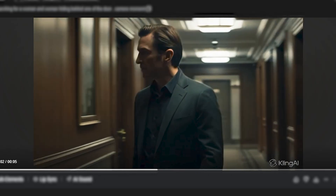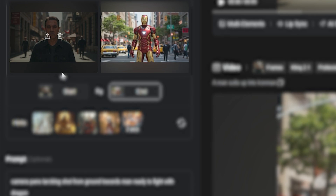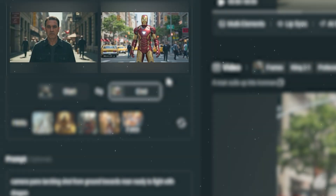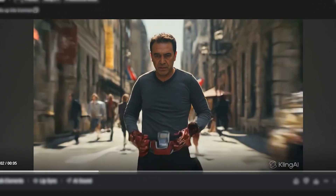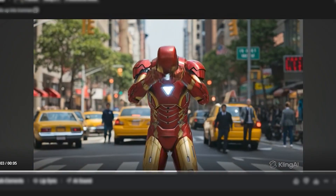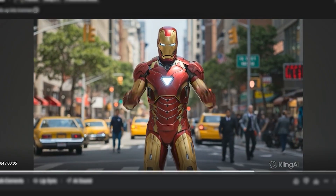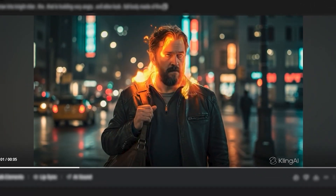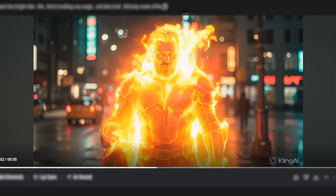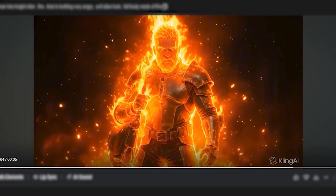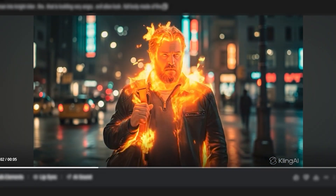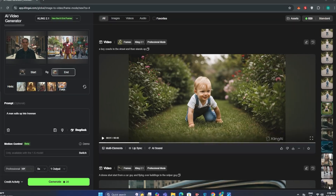You can also generate very cool transitions. This was the simple image, this was the Iron Man image, and this is what we get out of it. It's not as cool as the Iron Man movie, but it still looks very good. And here we have one more VFX example where this simple man turns into a burning hell monster, and the transition looks very seamless.